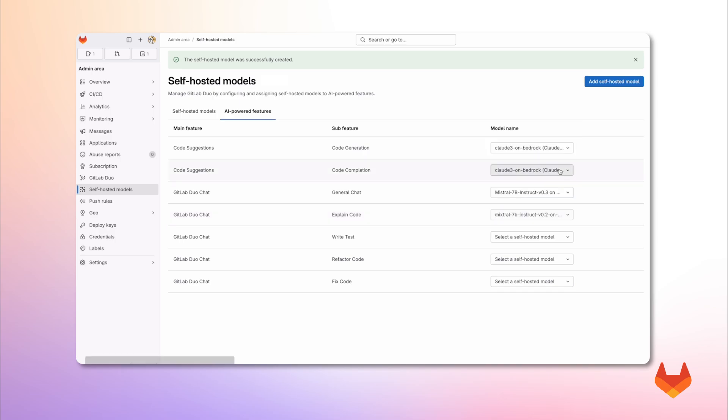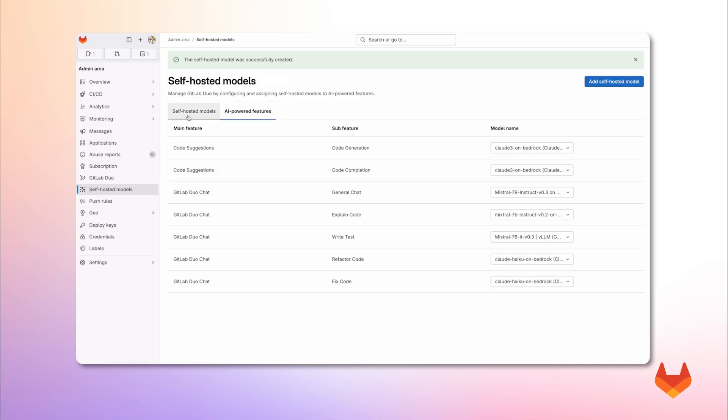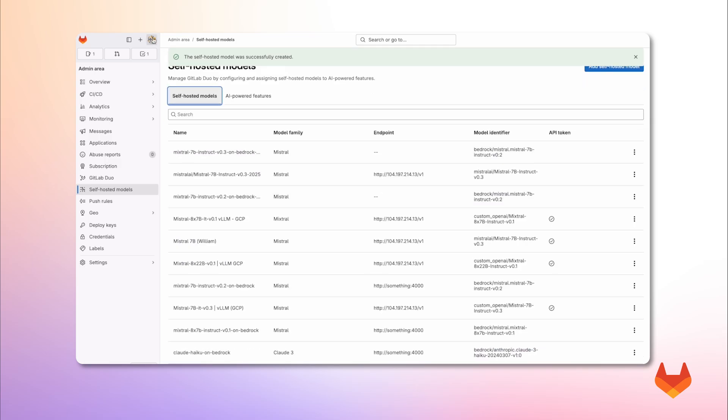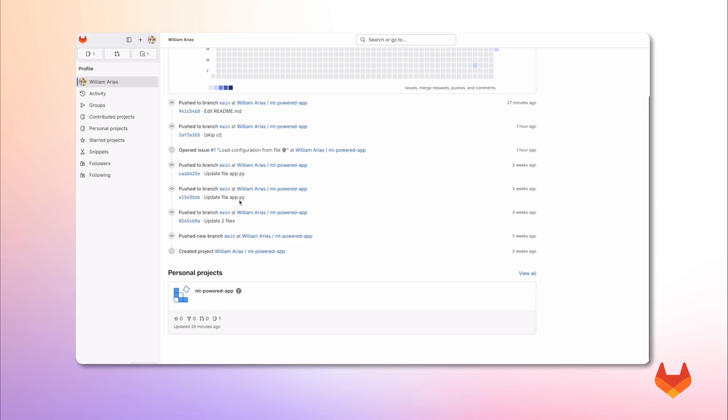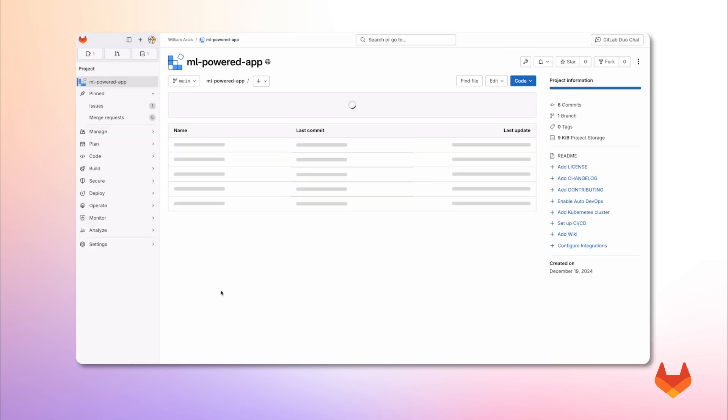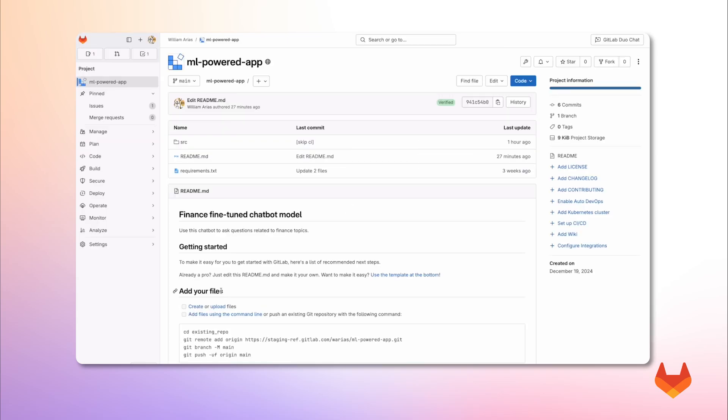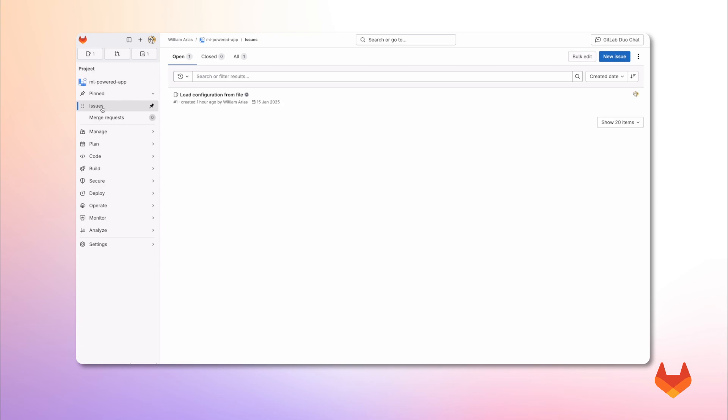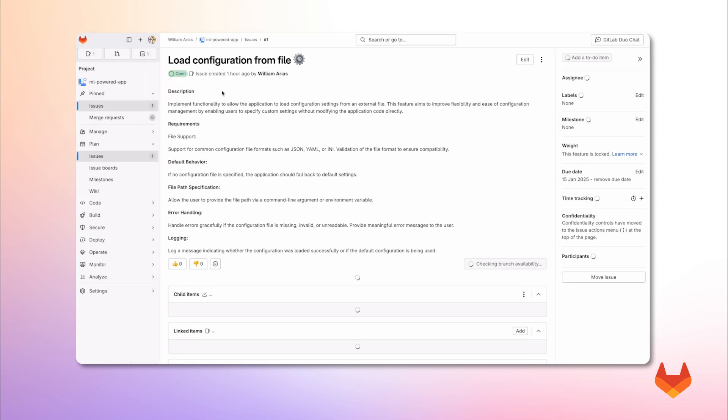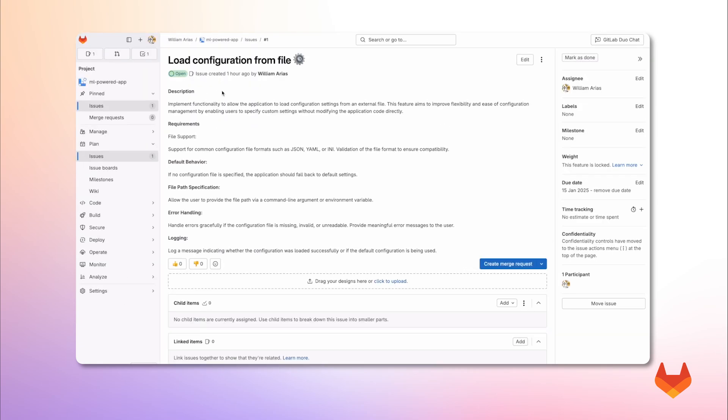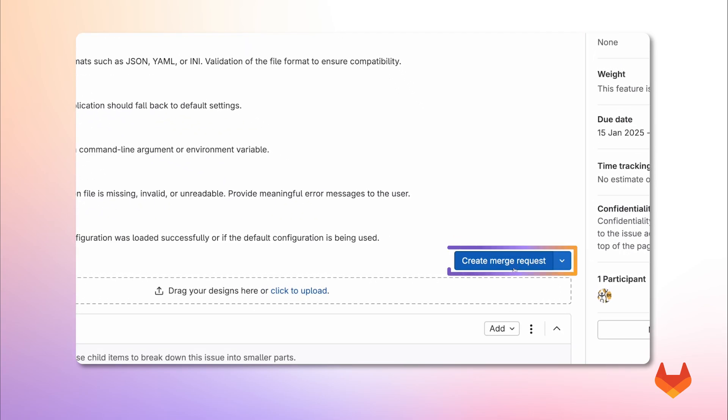Now, I want to use GitLab Duo self-hosted with this project where I am working on an application written in Python. And there is this issue open. It says I need to write a function to load config files. I want to work on this using GitLab Duo with the models we chose before. To do that, I will create a merge request.